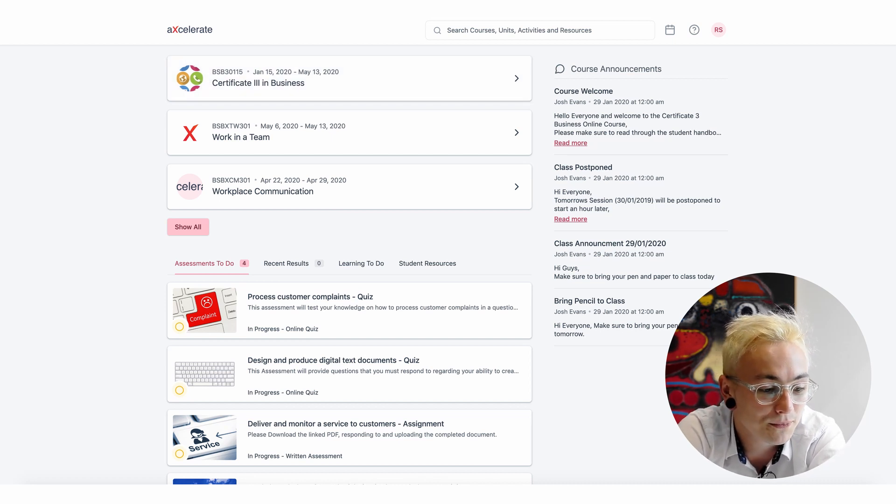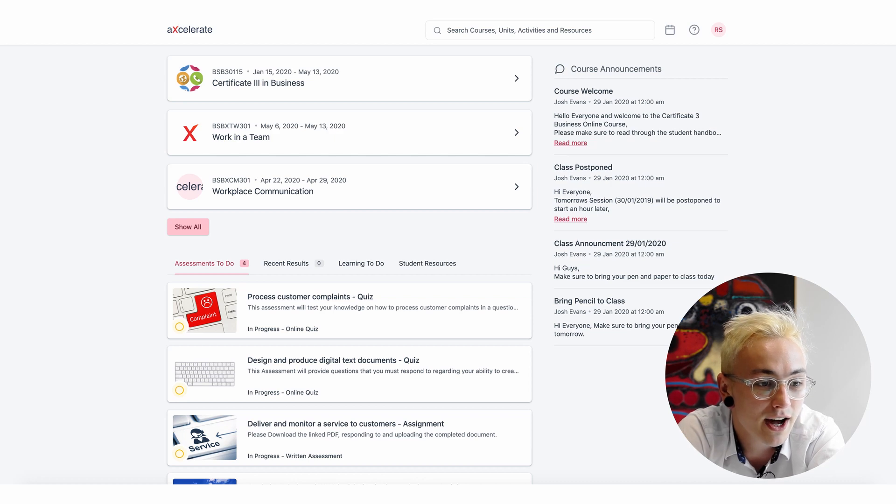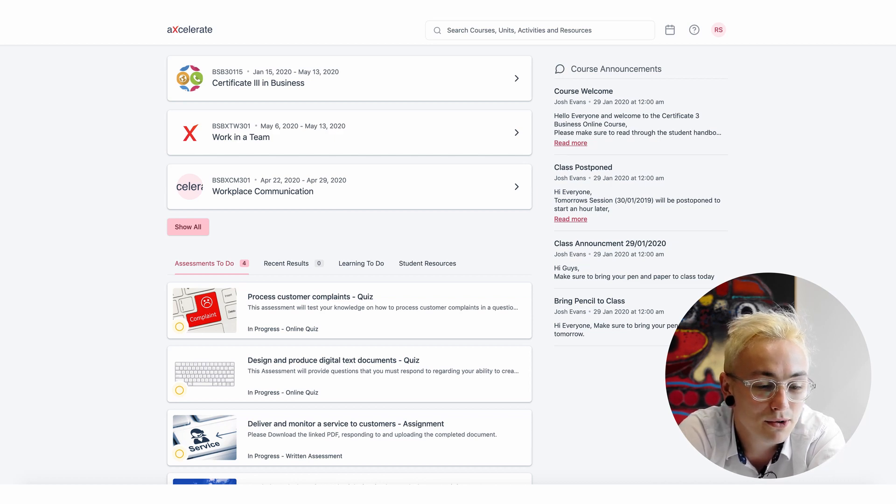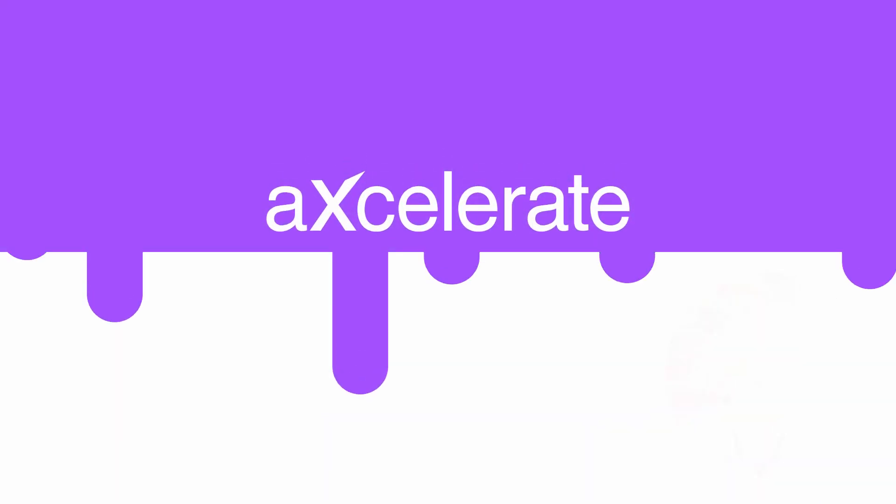In summary, this video has demonstrated how to control the settings of the Learner Portal appearance.